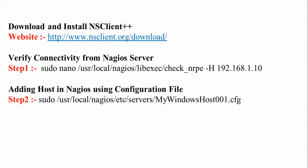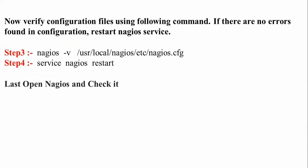First, I am going to download NSClient, then verify the connectivity from the Nagios server. Then I'll add this host into Nagios configuration file by editing the configuration file. After that, we'll restart the services and add the IP address and the host name into the Nagios server.